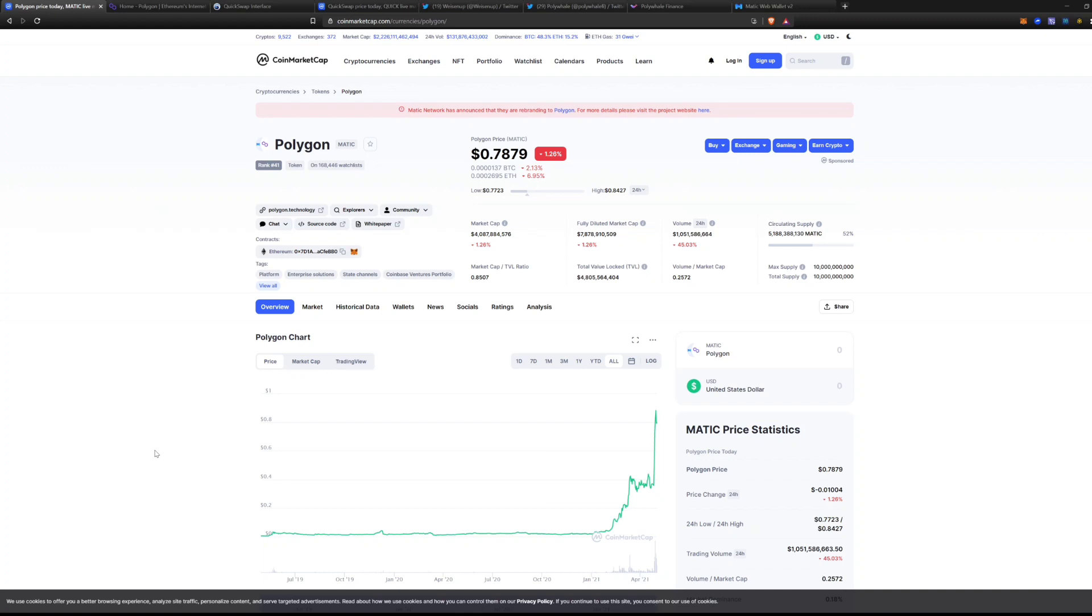I'm about to cover the Polygon token and the entire Polygon ecosystem to let you guys know what is happening, the opportunity at hand. Is it too late to invest in Polygon, or should I just focus on another token?